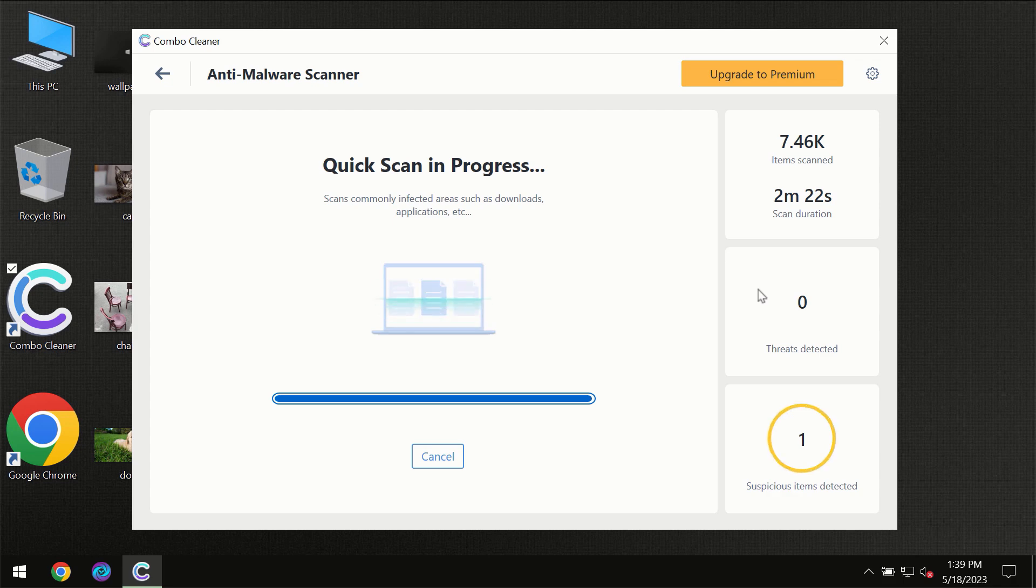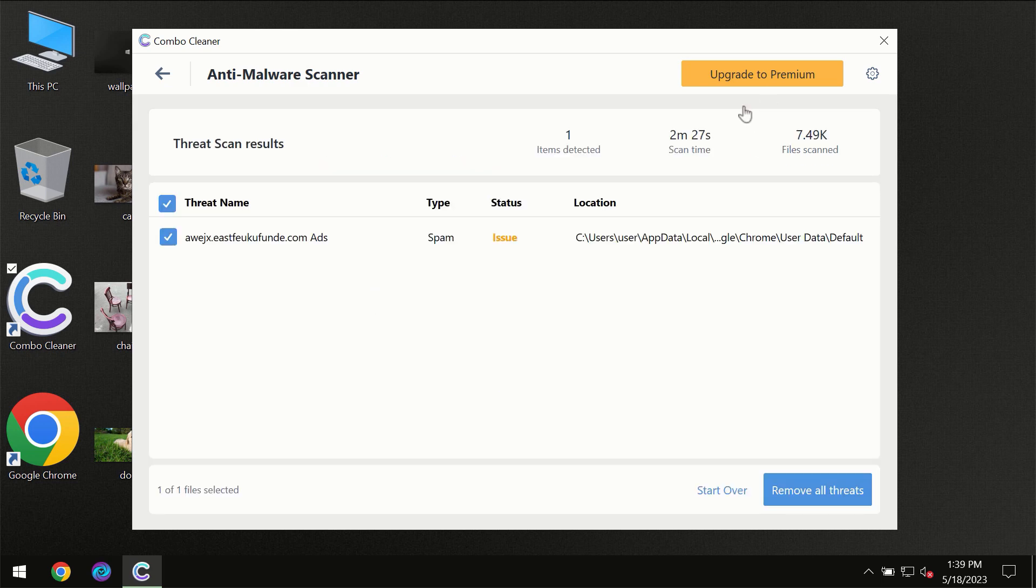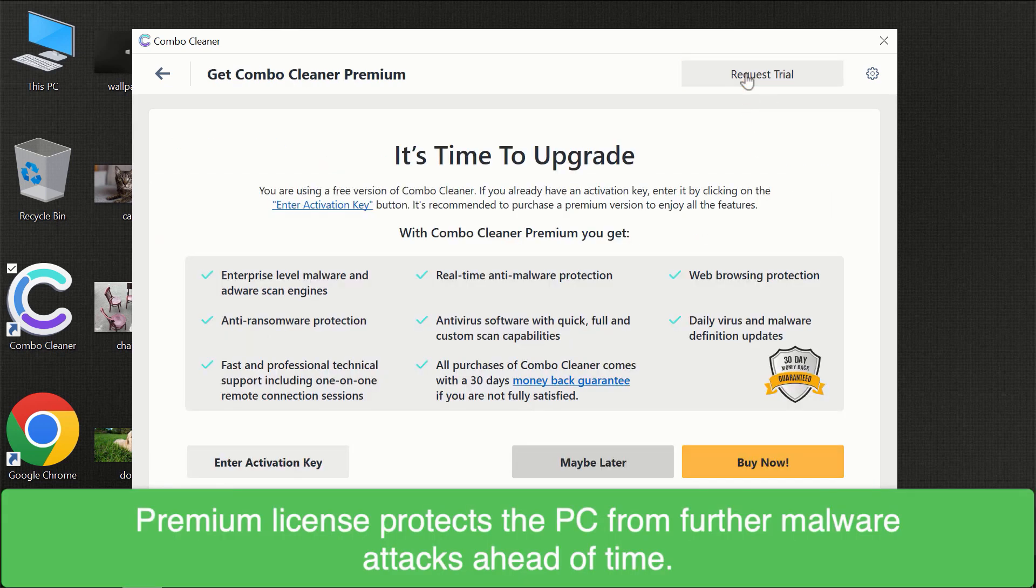Of course some threats can be removed manually. However we recommend that you consider upgrading to the premium license of ComboCleaner to make sure your computer is always under decent protection.